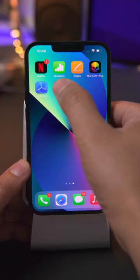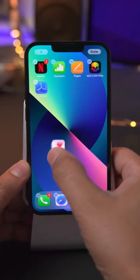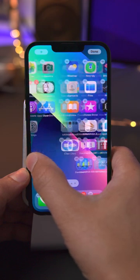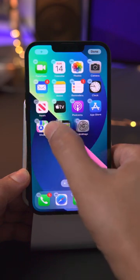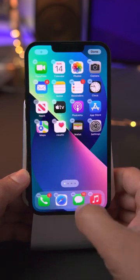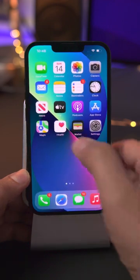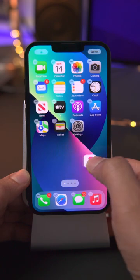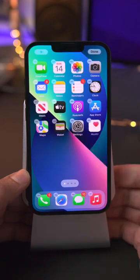My preferred method is to long press on the app icon until you feel the haptic feedback and then immediately drag. That allows you to move your app icons in one fell swoop, just like that.